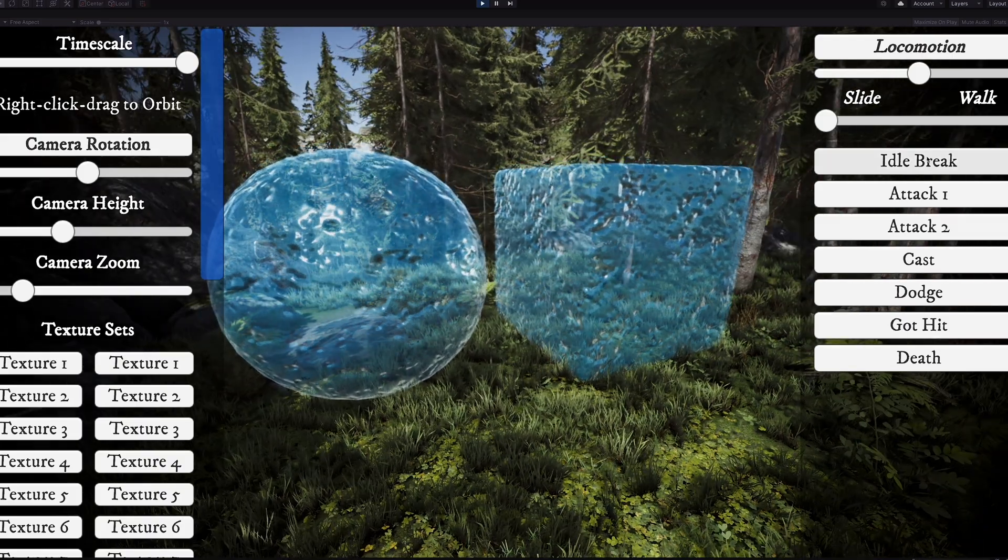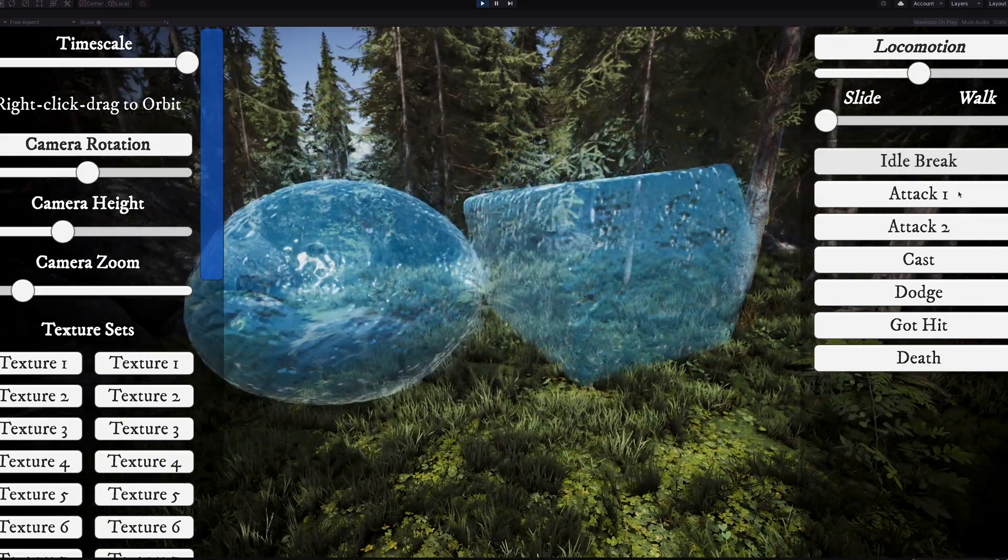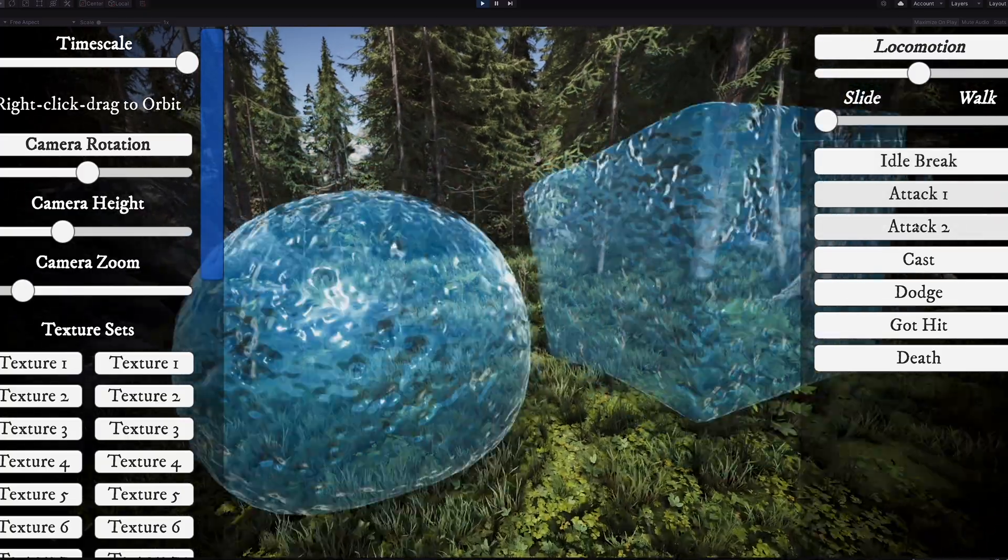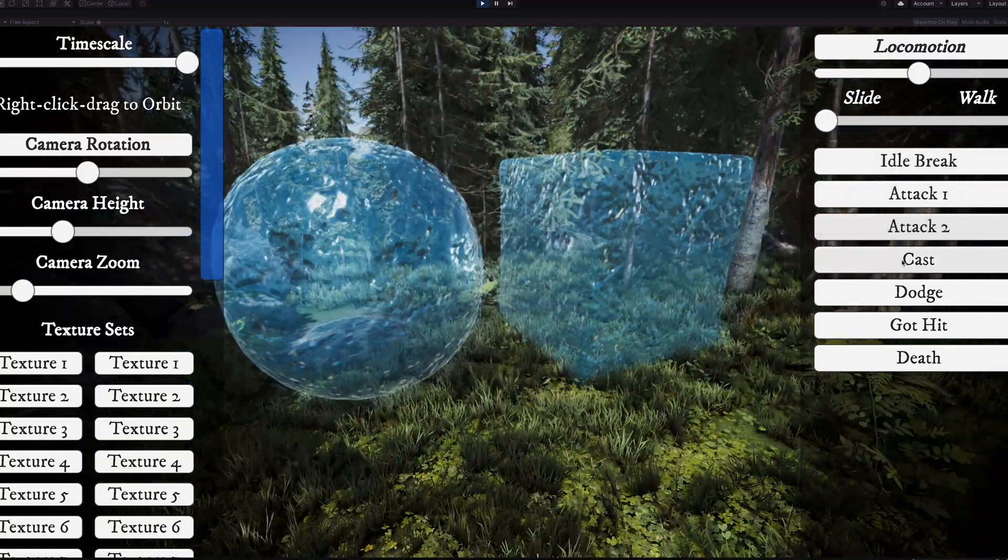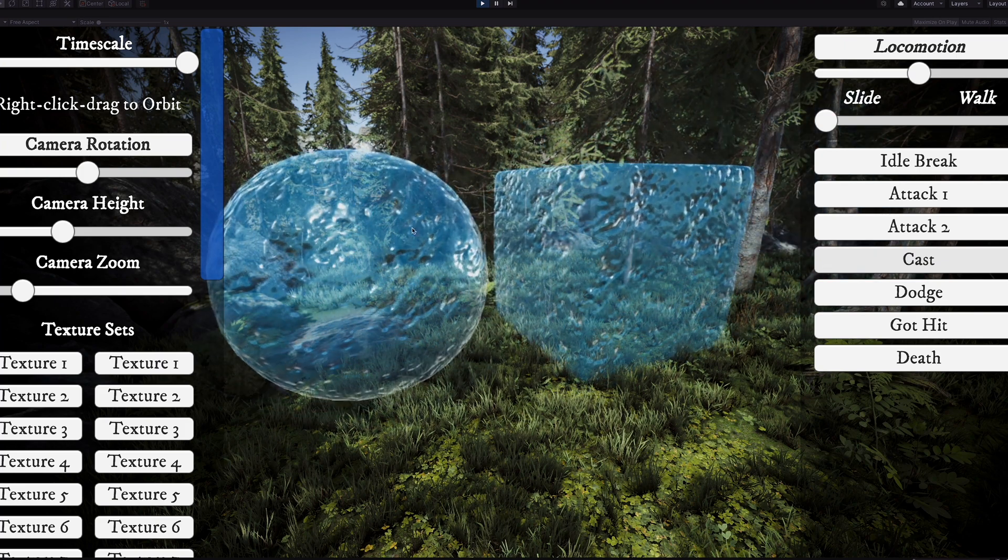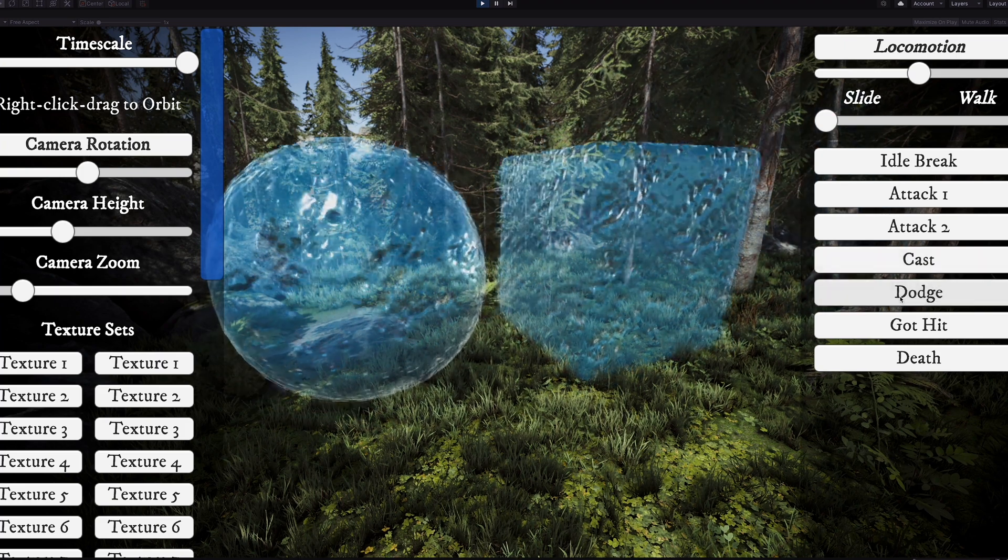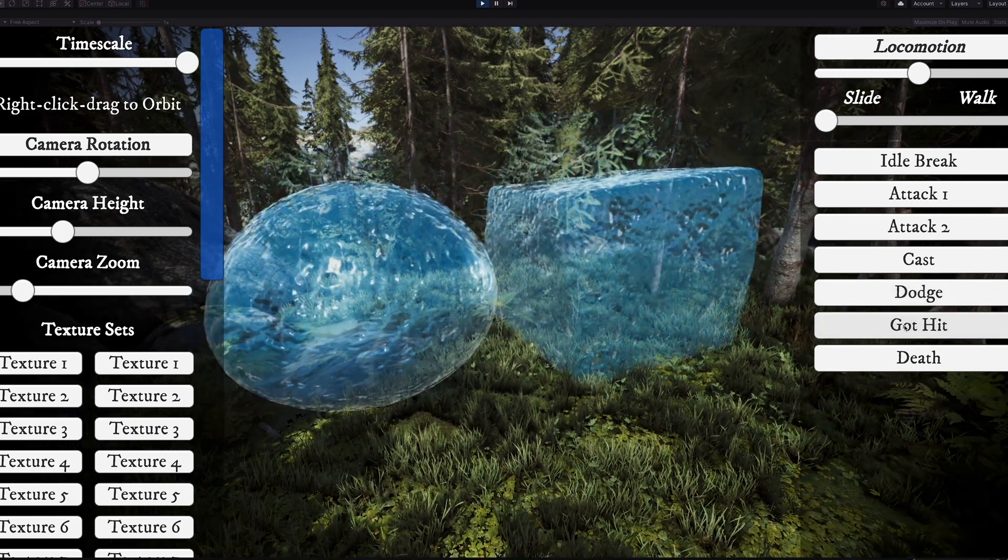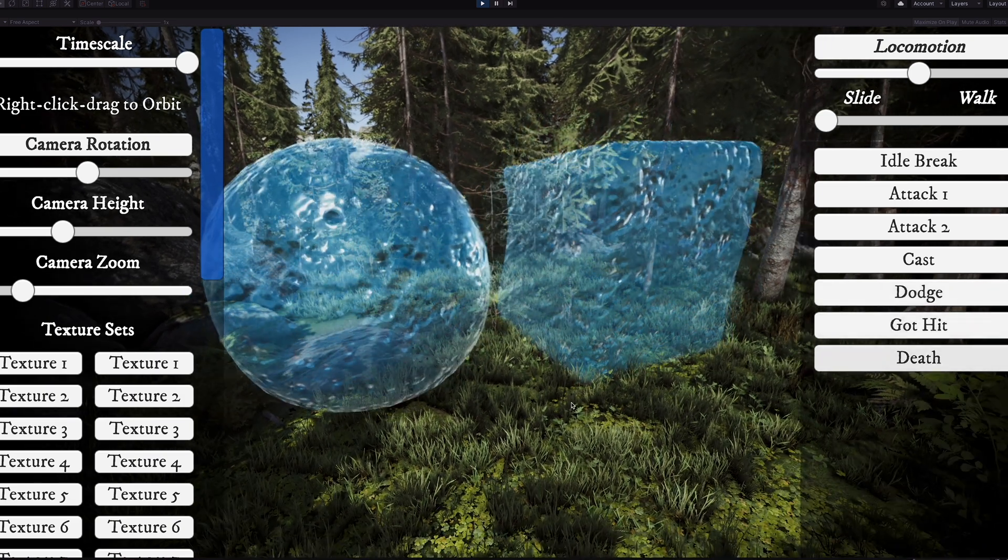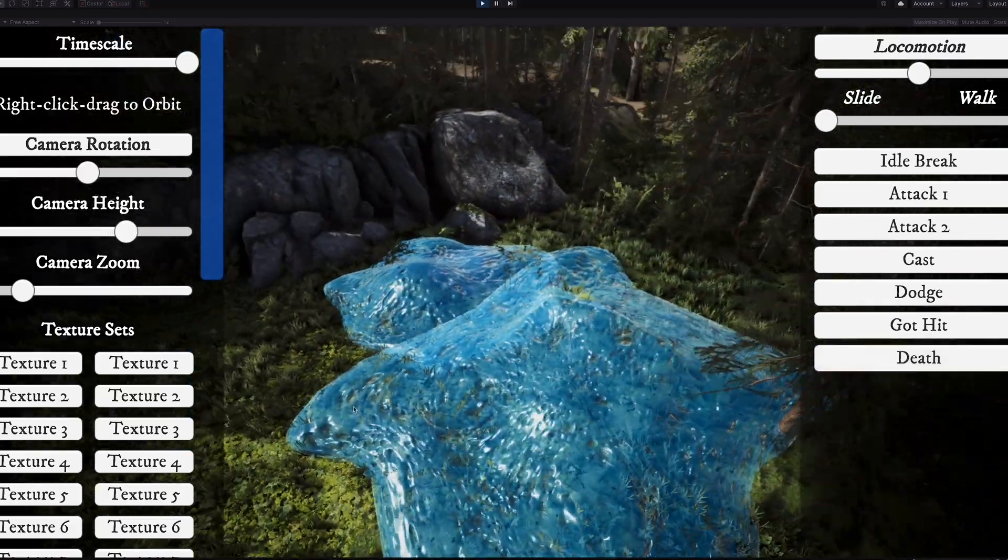We also have our idle here. A couple of attacks here. This cast, which right now just has them spitting stuff out or something. A dodge where they quickly dodge backwards, a got hit reaction, and also our death where they kind of go down into a pile of goo.